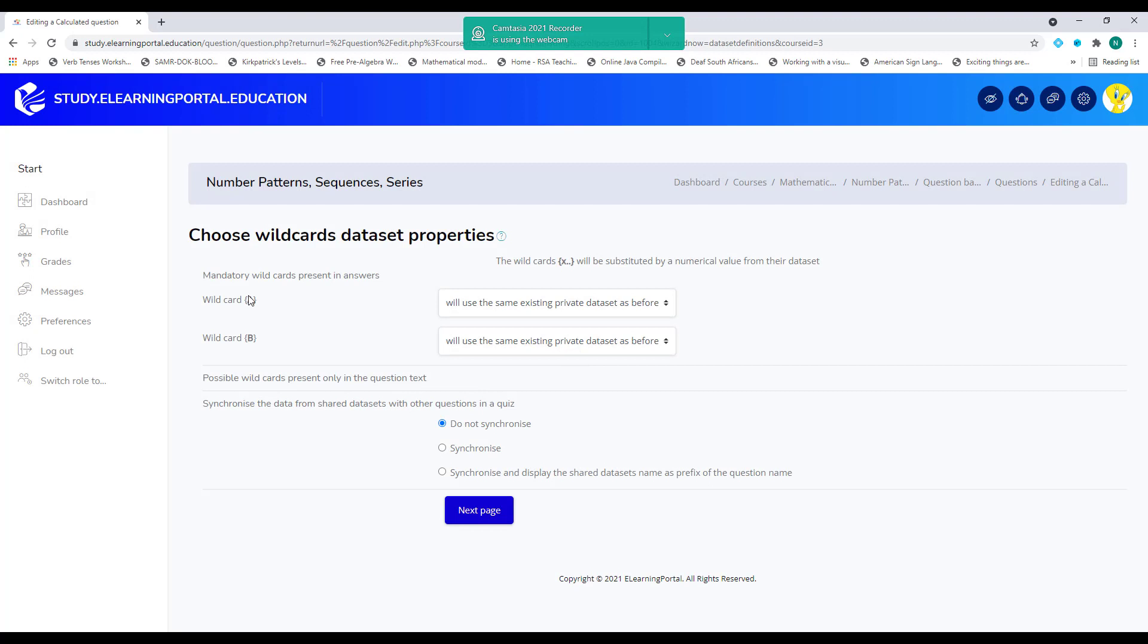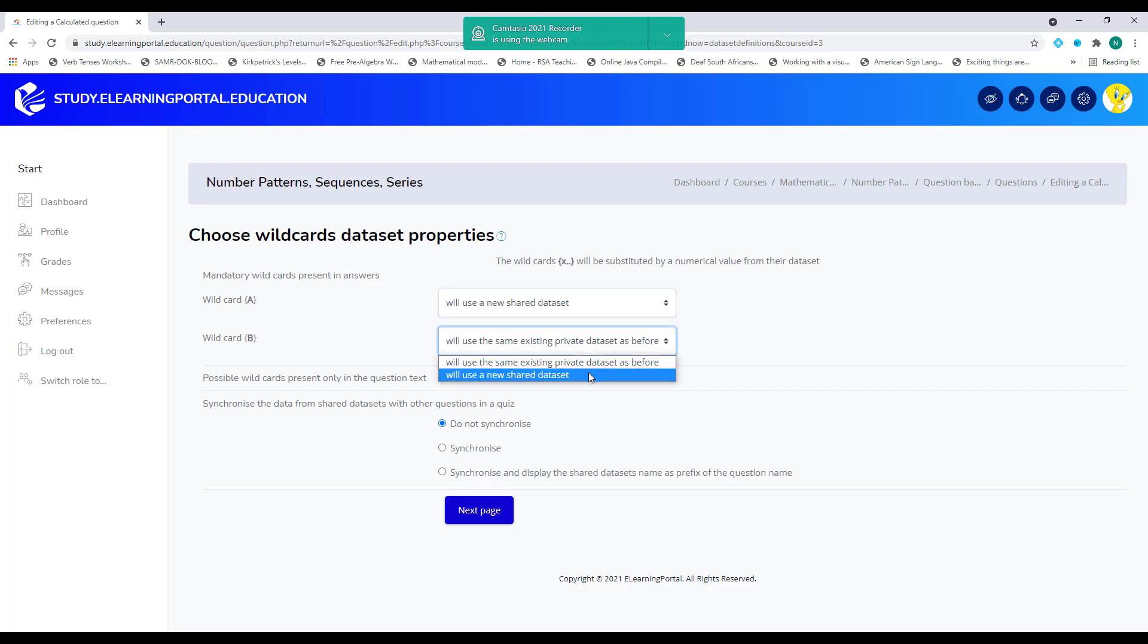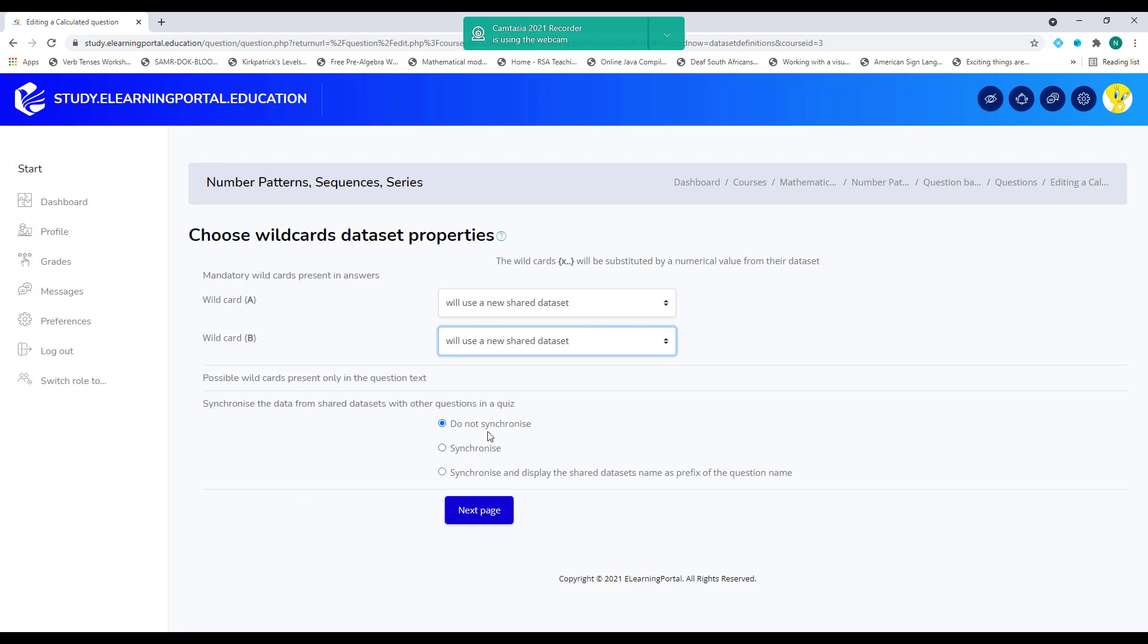So now it asks me to create the wildcards. If I already have wildcards, I can use the default ones. But since I don't have any, I'll use a new shared data set for both of these wildcards. So select or use new shared data set for both these wildcards. Then leave it on do not synchronize. Click on next page.